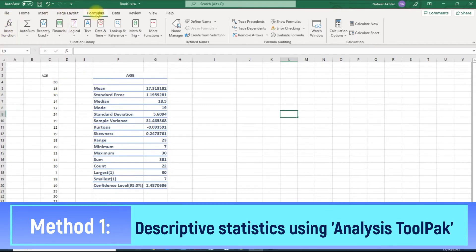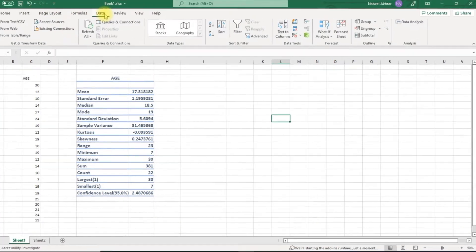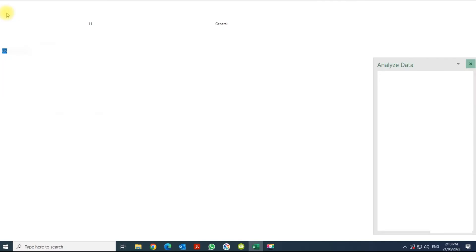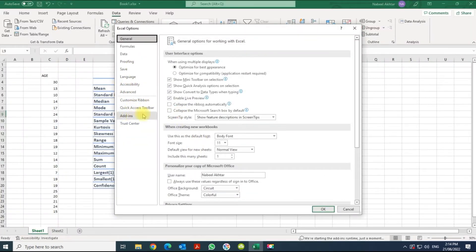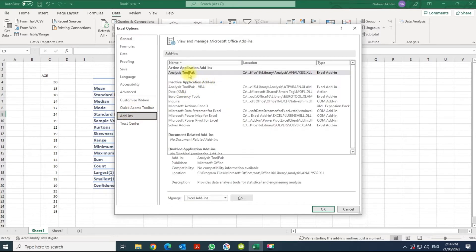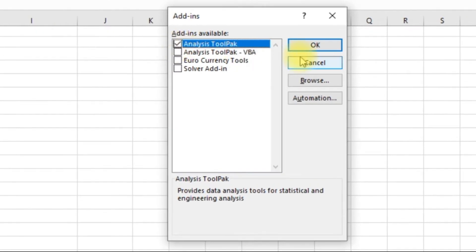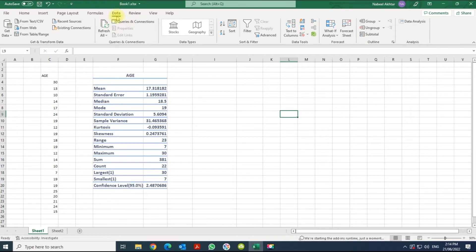So the first thing in the first method is you need to turn on the Data Analysis Pack. If you go into Data, you need to have the Data Analysis Pack. To activate this, go to File, go to Options, within Options go to Add-ins, and within this you should have Analysis ToolPak. Click on it, go to Go, and make sure this is on. Once it's on, it should appear within the Data tab.